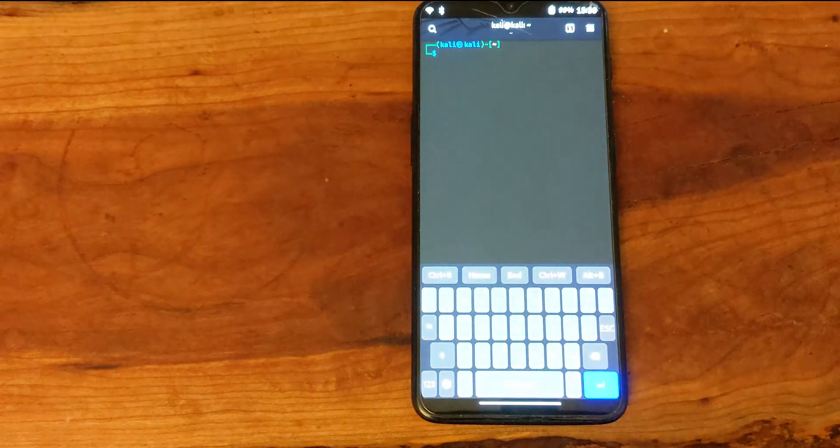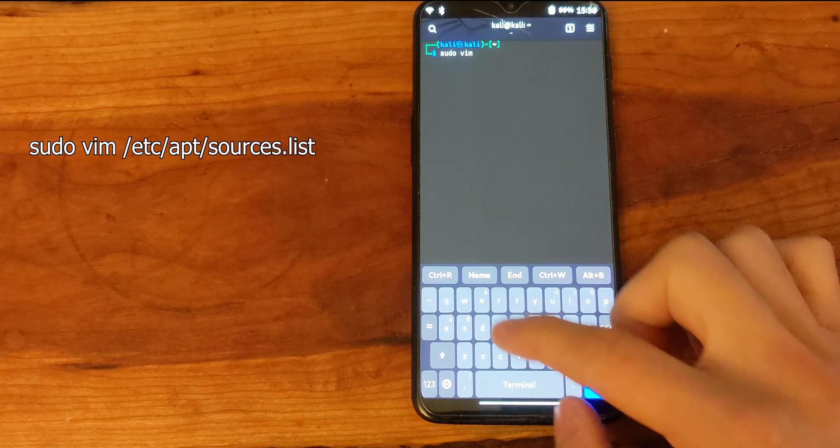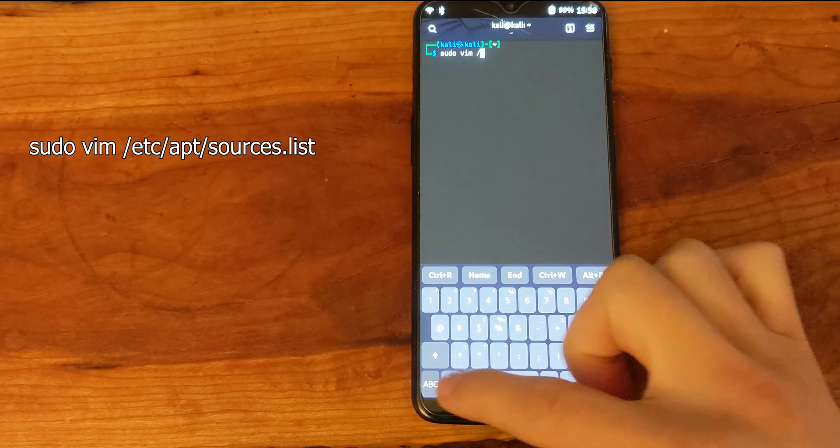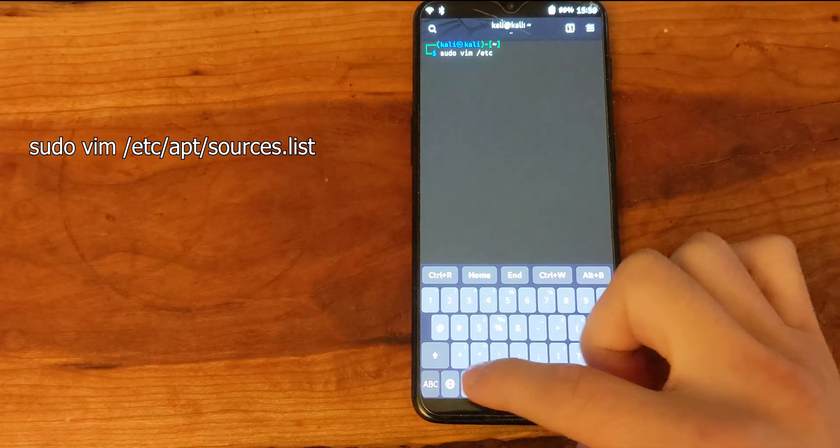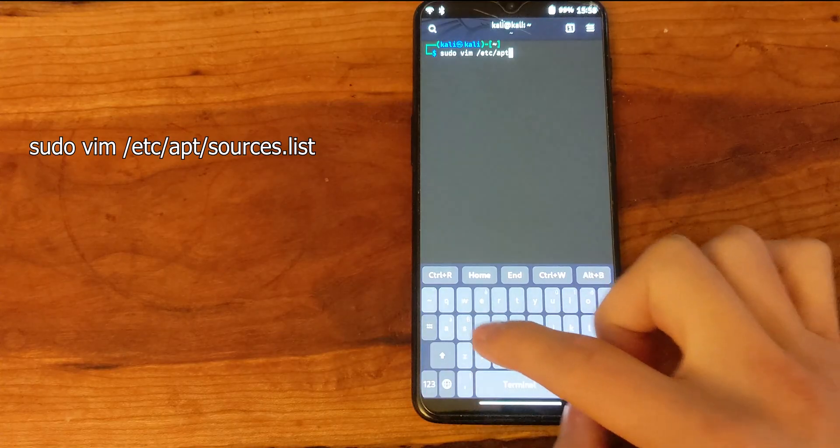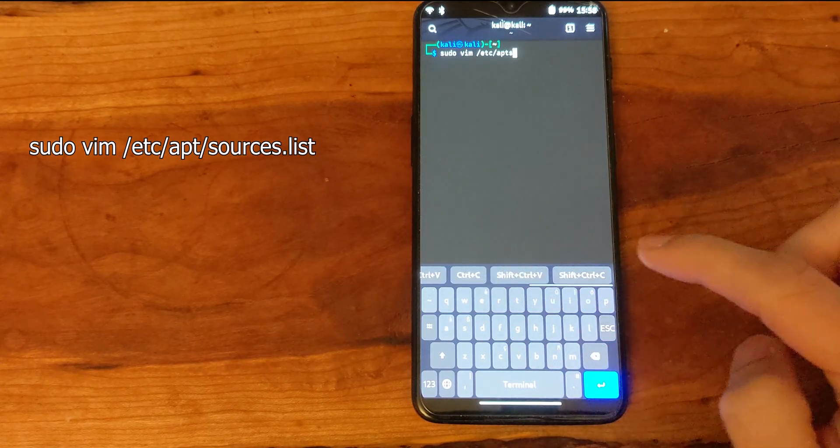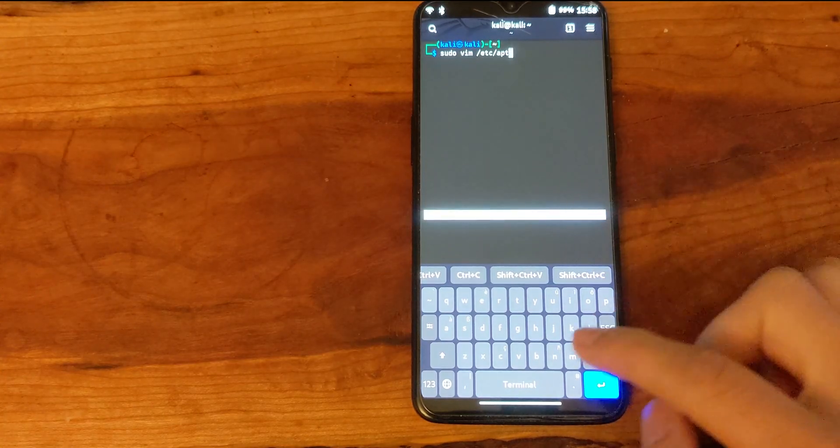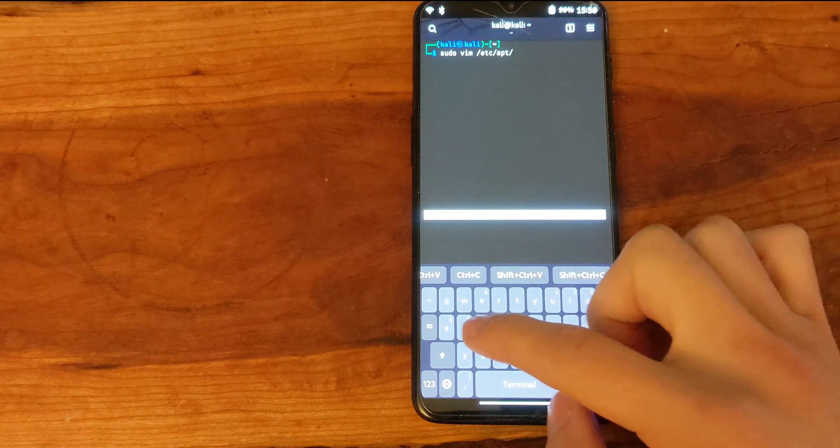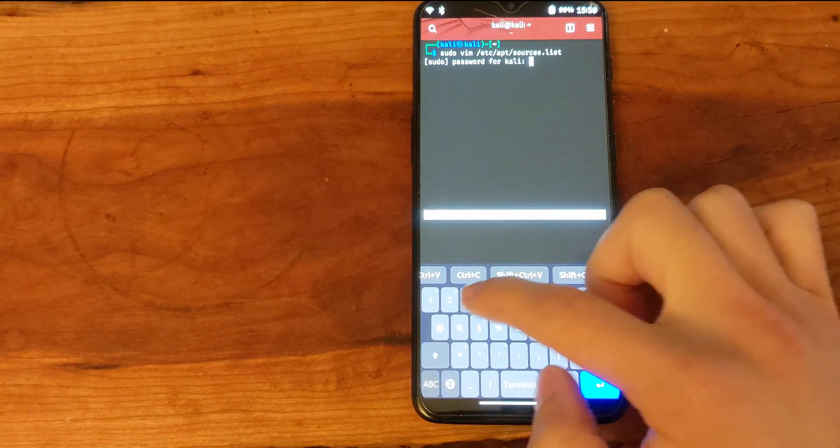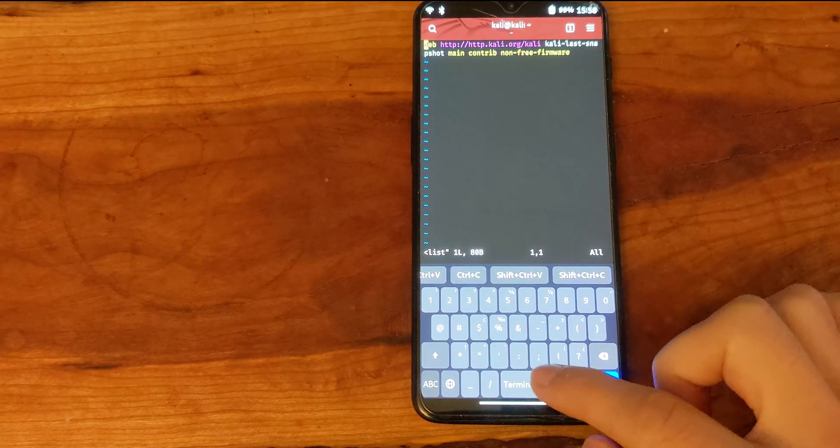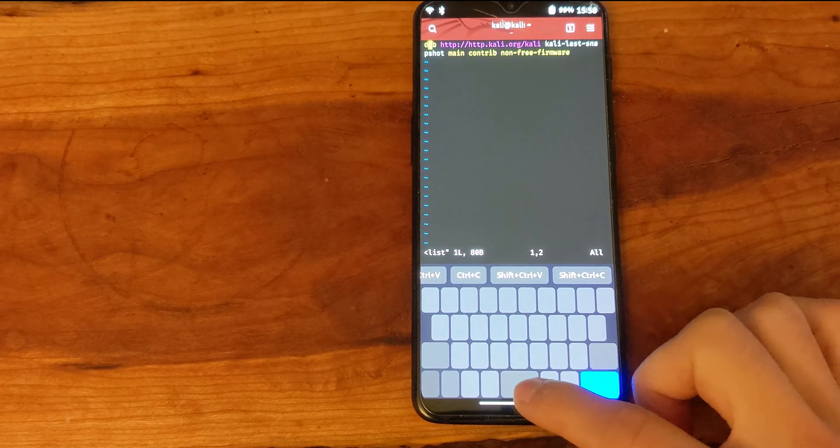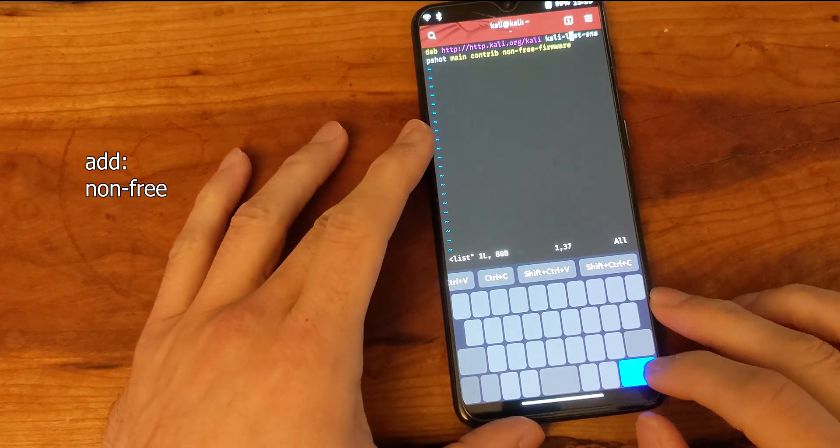Sudo vim and then the sources for apt are located here. I will link to the original video that I used to help me and I will put the commands below. This is where we have to edit the line or add to it rather. So where it says non-free firmware we also want this to be able to access the non-free repositories.